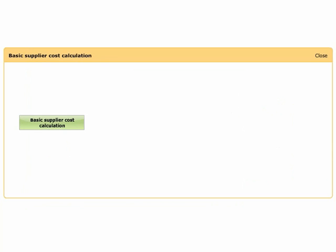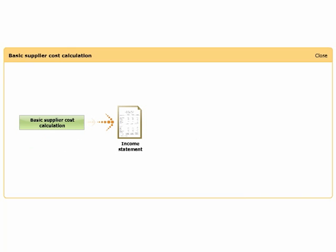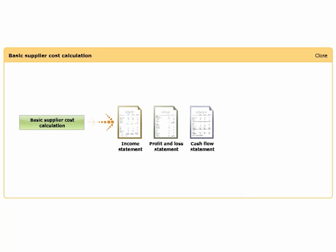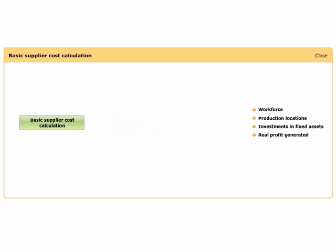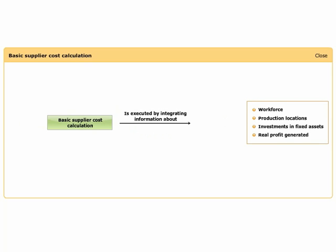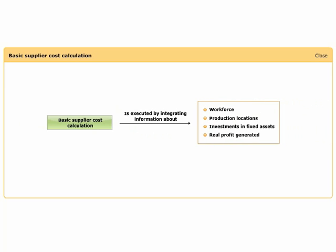This approach uses suppliers' annual figures, such as the annual report or financial filings, by gaining insight into the supplier's cost structure. The calculation becomes supplier-specific and therefore more accurate. The most important documents used are the income statement, profit and loss statement, and cash flow statement. Analysis of these documents provides information about workforce, production locations, investments in fixed assets, and the real profit generated. Basic supplier cost calculations are executed by integrating this information.